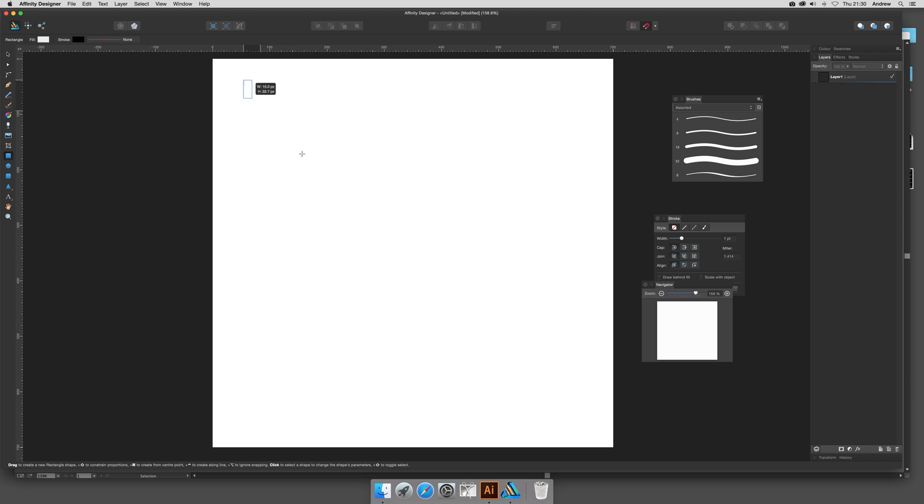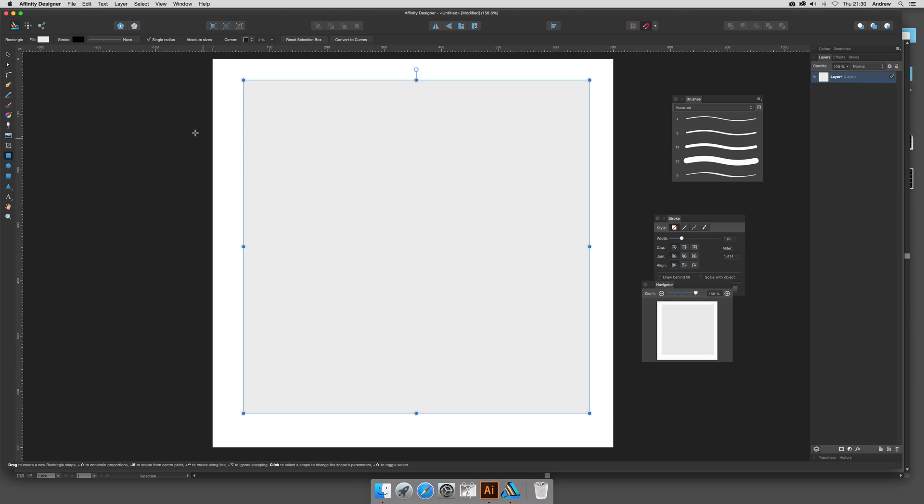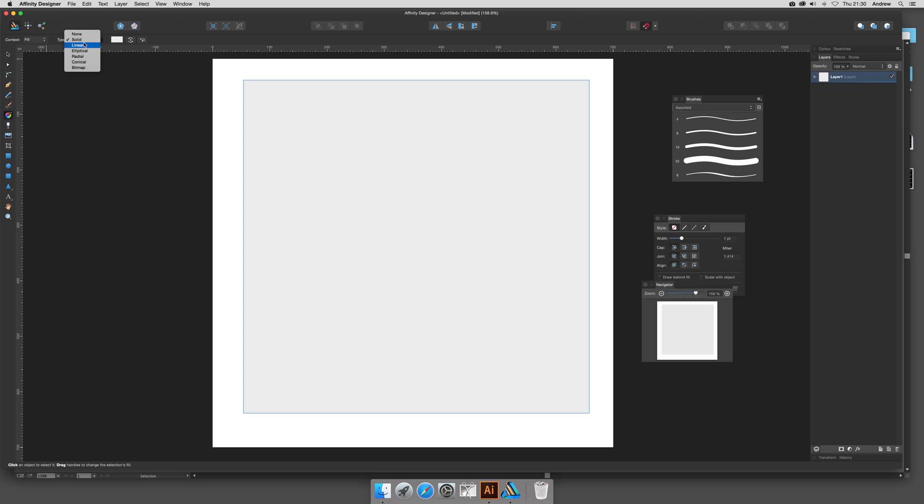The next thing I'm going to do is bring up a quick rectangle, because what I want to do is go to the Gradient tool. There's an option here for Type—just go to Bitmap and select that.